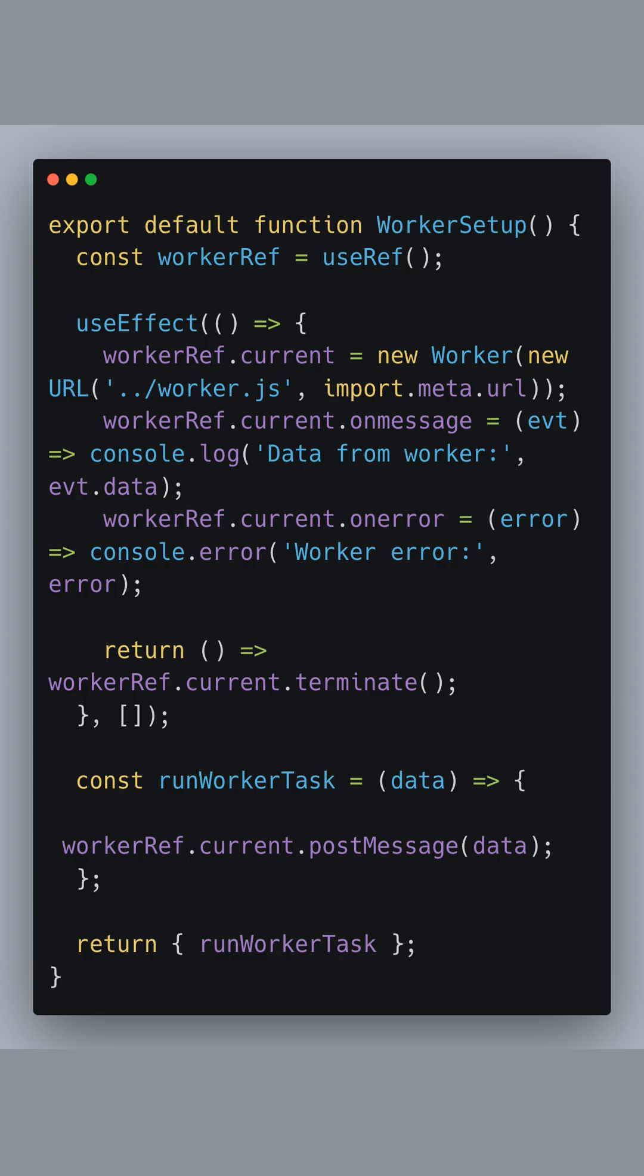Let's start with our WebWorker setup in a Next.js application. We create a function called WorkerSetup, using React's useRef hook to store a reference to our worker. We initialize the worker inside a useEffect hook so it runs when the component mounts. Our worker is created by pointing to the respective worker.js file using a URL constructor with import meta URL.